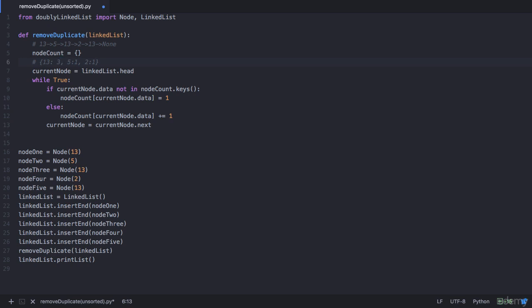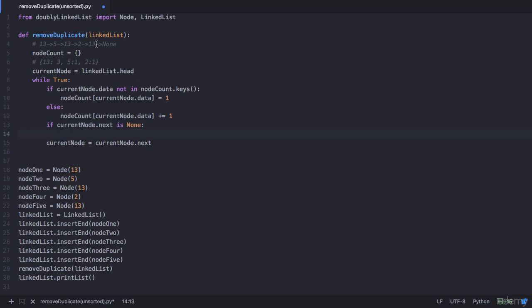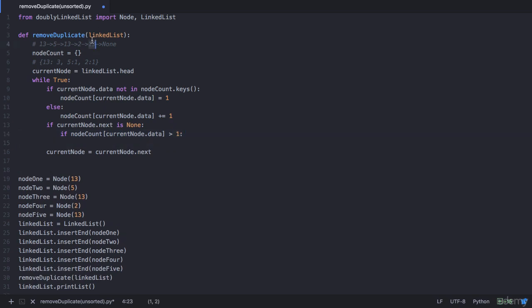Now we are at the end of the list and need to traverse back to the beginning, removing all duplicate entries. So before we advance to none, we check: if current_node.next is none, then we perform some operations — we go back to the beginning of the list. In each iteration we check the dictionary: if the value is greater than 1, that's a duplicate entry and we need to eliminate it. We check if node_count[current_node.data] > 1 — for 13 the count is 3, which is greater than 1, so it's a duplicate. We eliminate it by making the previous of 13 (which is node 2) point to the next of 13.